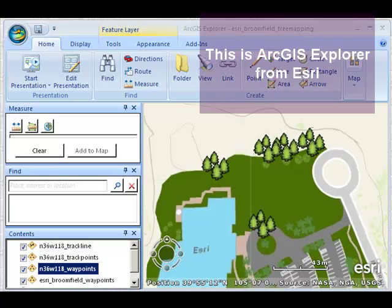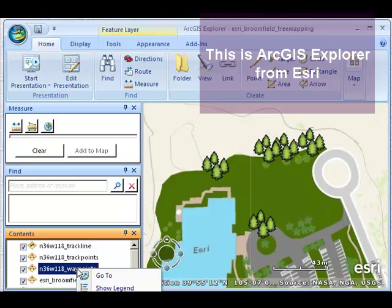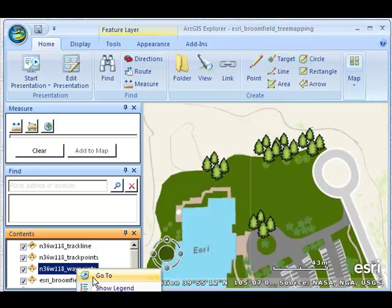Let's take a look at another field study that I was involved with. This one was out in California at the edge of the Mojave Desert.